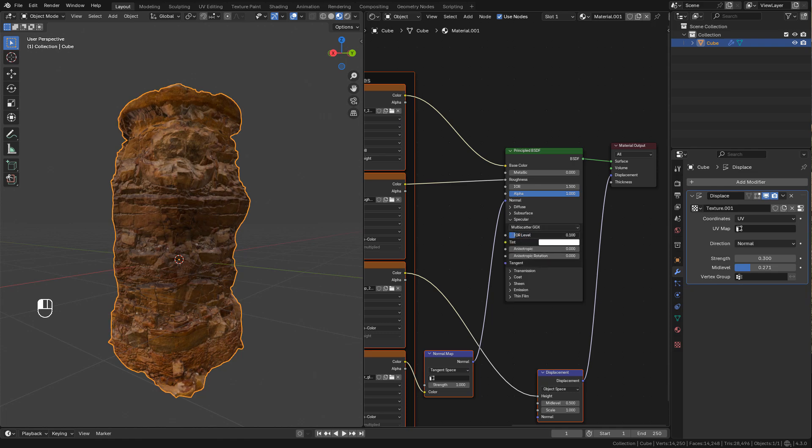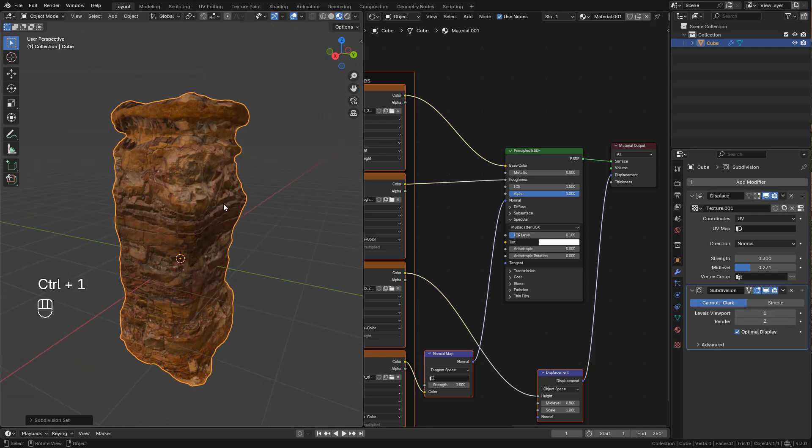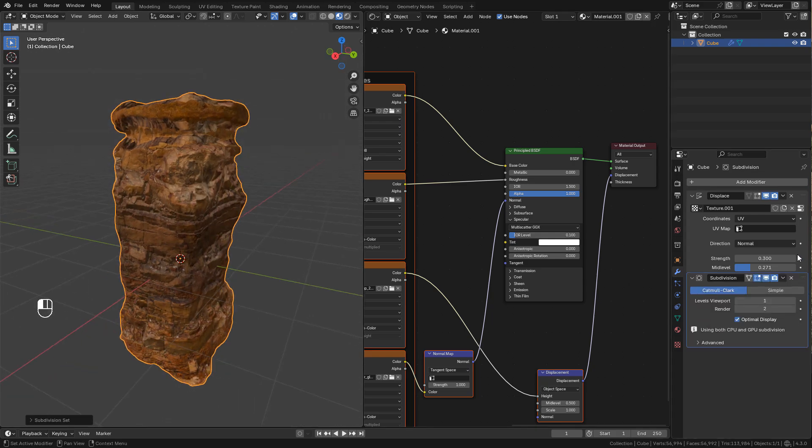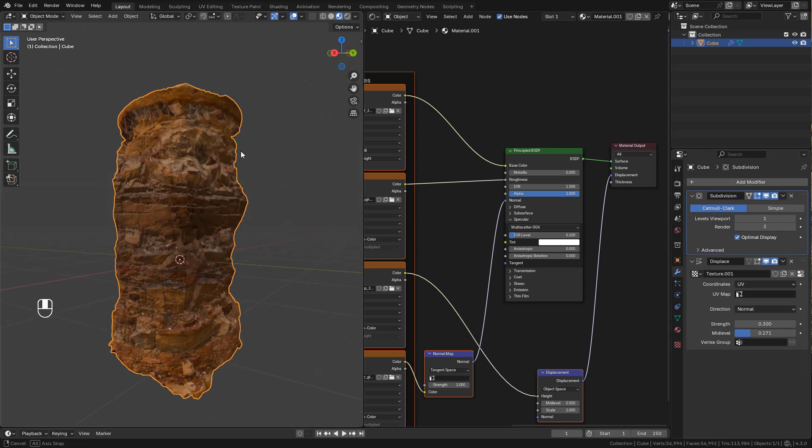If you need more details you can add a subdivision surface modifier. Just move it up so it can affect the displays.